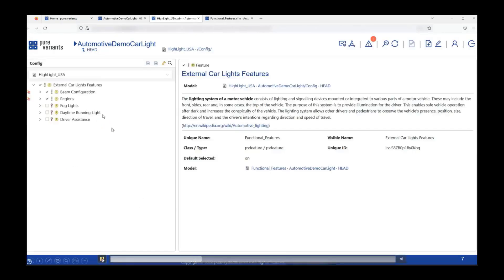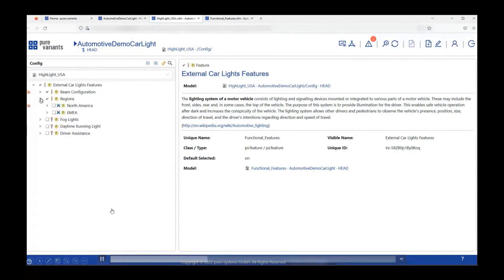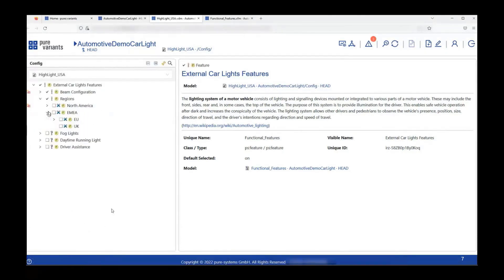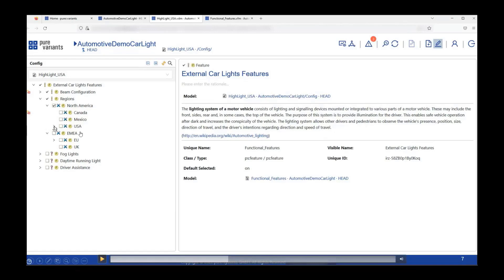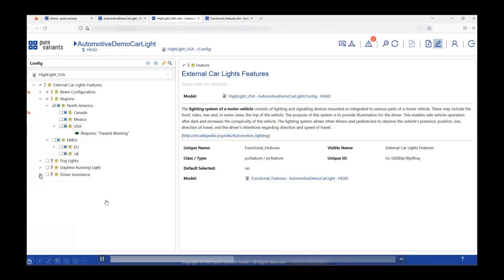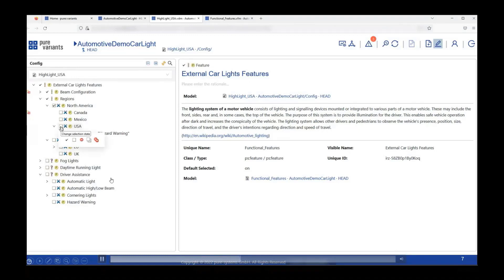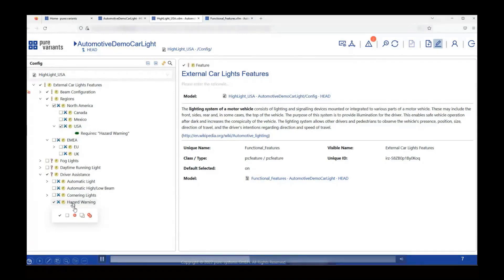After creating the variant model, I hover over it and click on the pencil icon to go inside and validate it. On the left-hand side you can see small red crosses — these symbolize that I still have some selections to make in order to make it a validated variant model. I start with making selections: for the region I will pick North America, and further I pick USA as the region under North America. Since USA shares a 'requires' relation with Hazard Warning, the moment I check USA, Hazard Warning — which is part of the parent feature Driver's Assistance — will also get automatically selected due to auto-resolving working in the background.